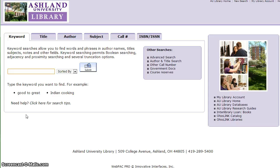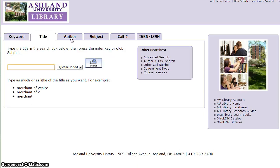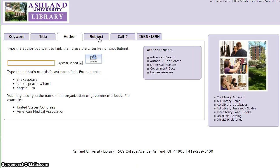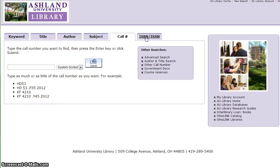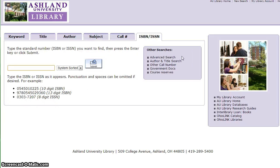You may search the catalog by keyword, title, author, subject, call number, ISBN, and a number of other searches available to you.